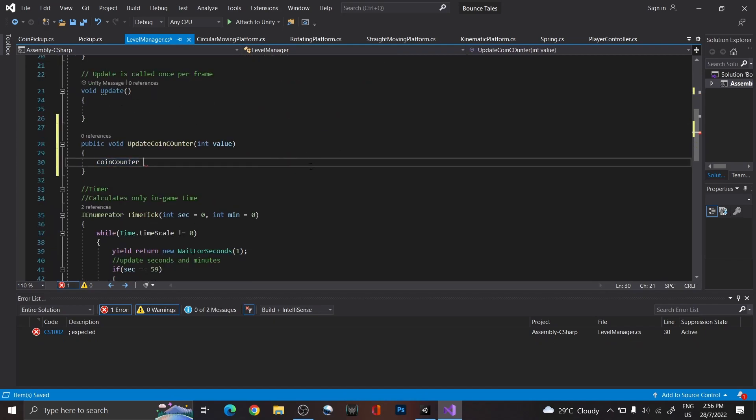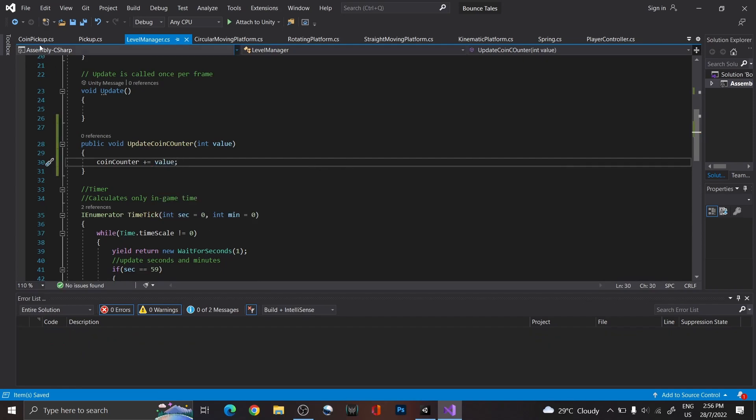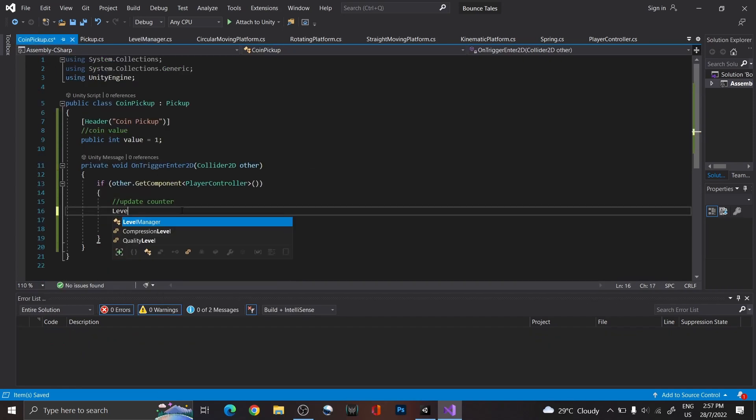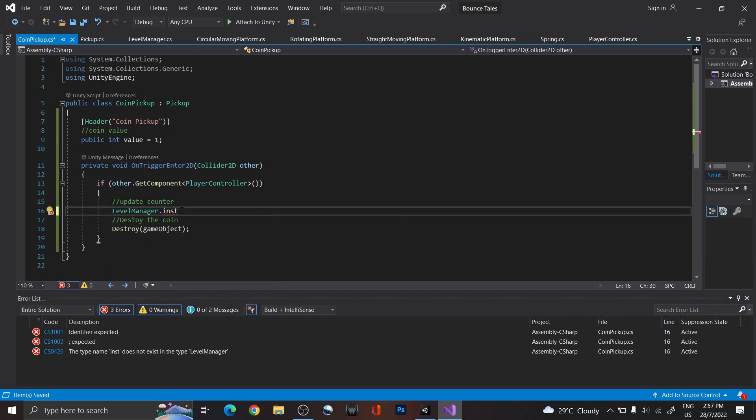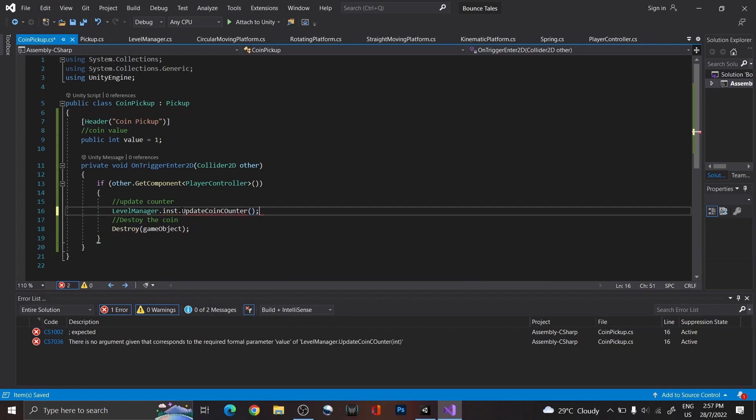As for the updating, update the CoinCounter with the parameter value and call this function back in the coin pickup, with the parameter value being the coin value.